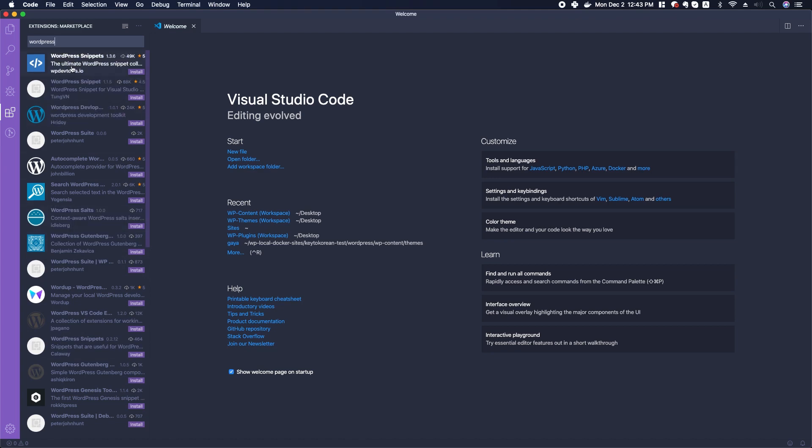If you're interested, you can go ahead and see how many downloads it has, how many stars it has, who's the developer. This one looks pretty good—it has a lot of stars, it has a lot of installs.